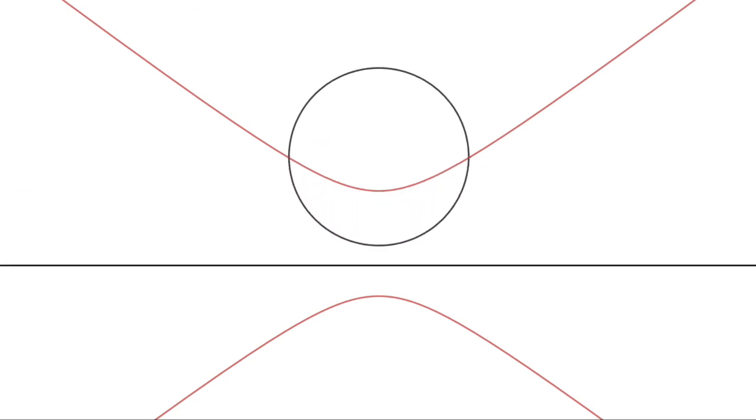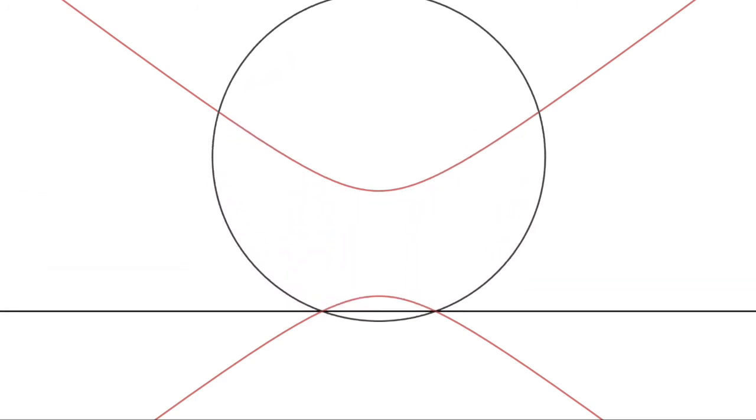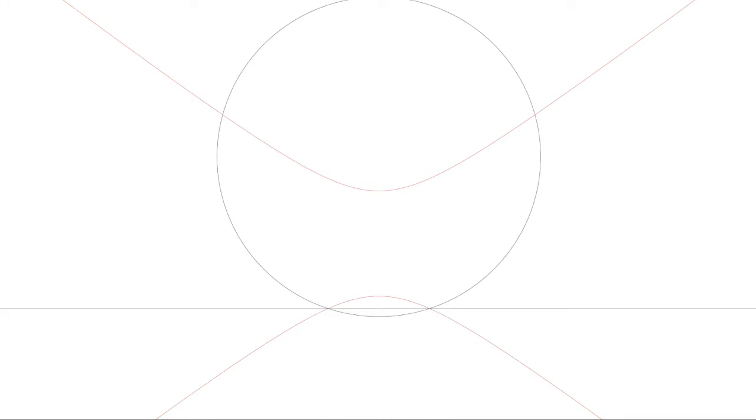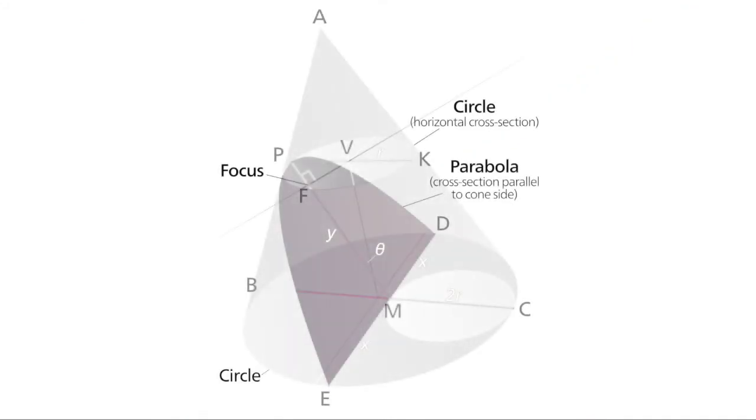As you probably know, these curves are called conic sections, meaning they're the curves you get when a right circular cone is sliced by a plane at various angles.